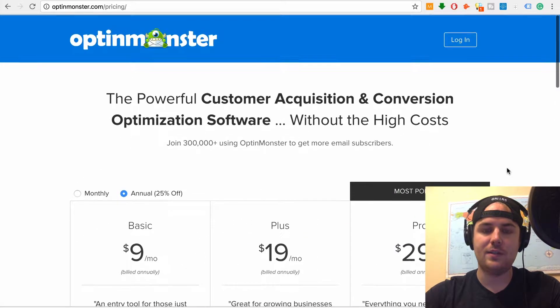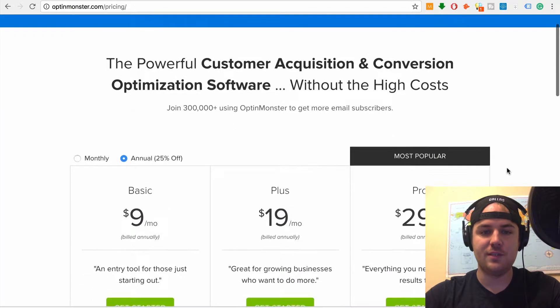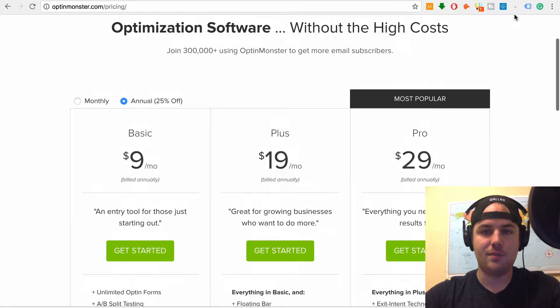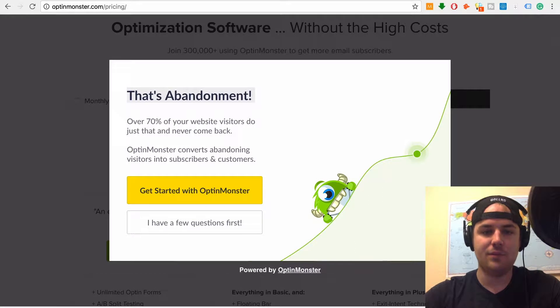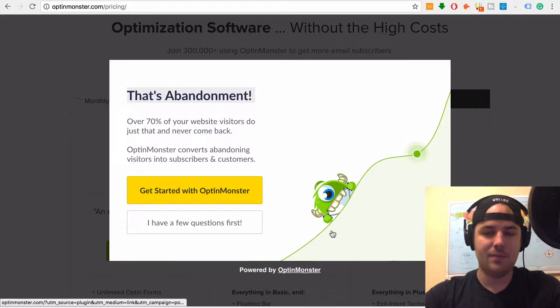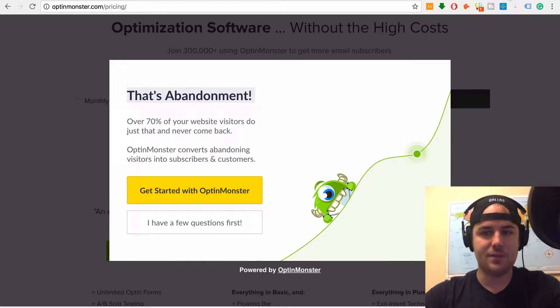OptinMonster, I really like it. It's just a little bit more expensive, but it's premium. It's a premium tool that you can use. Look at that. There you go. They're showing you it right there. And you've seen this a lot on people's websites, I'm sure.